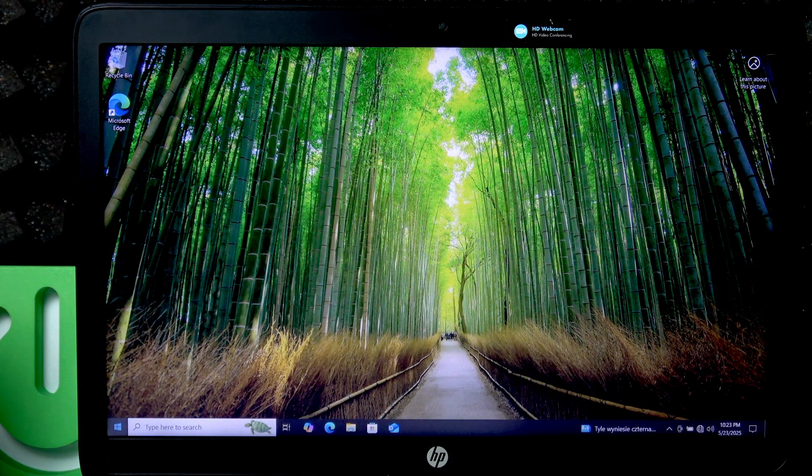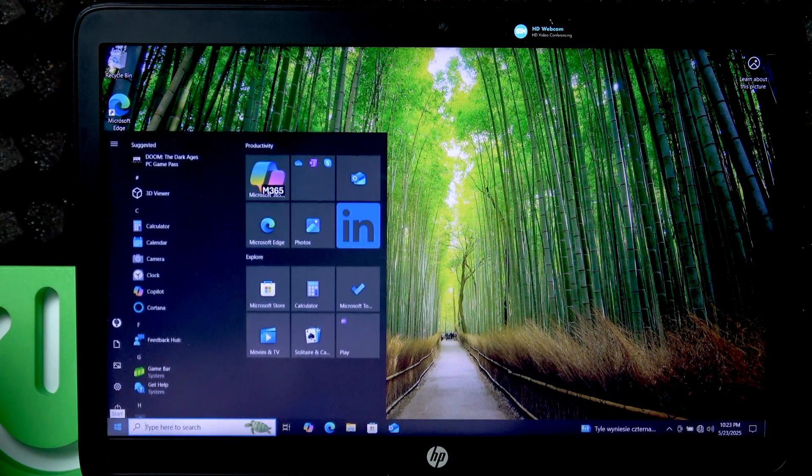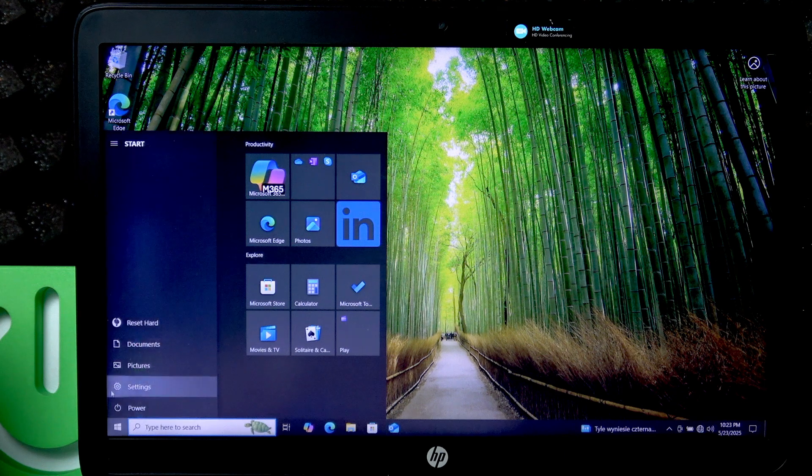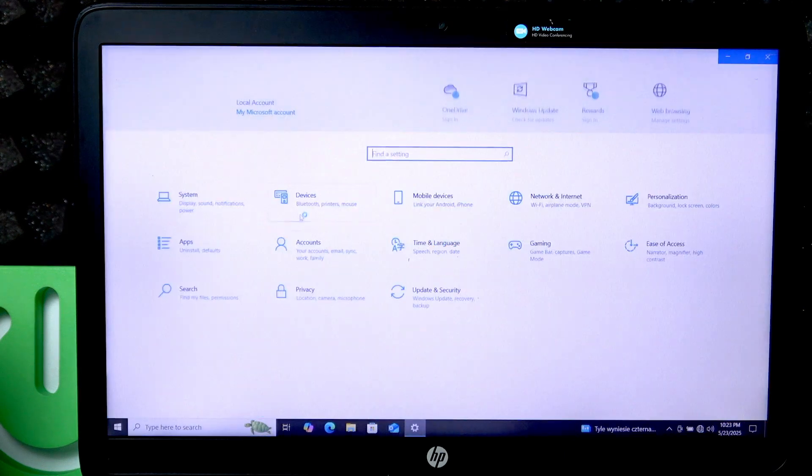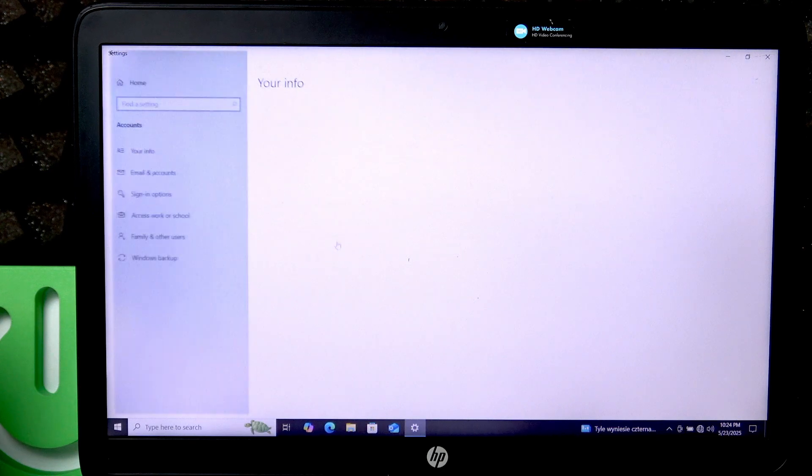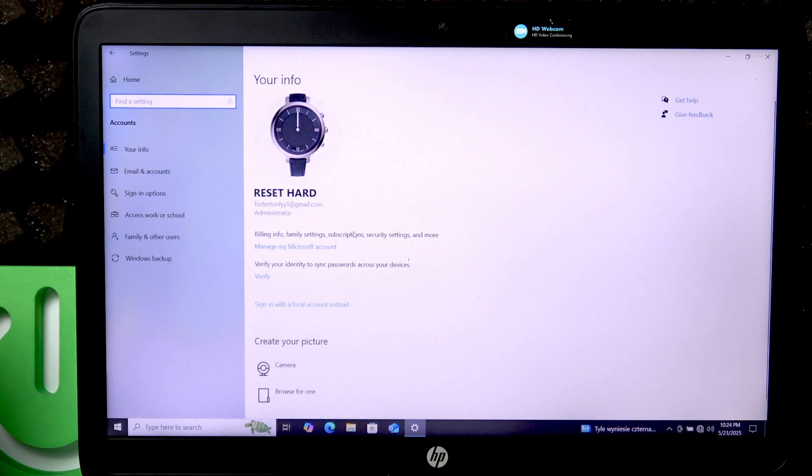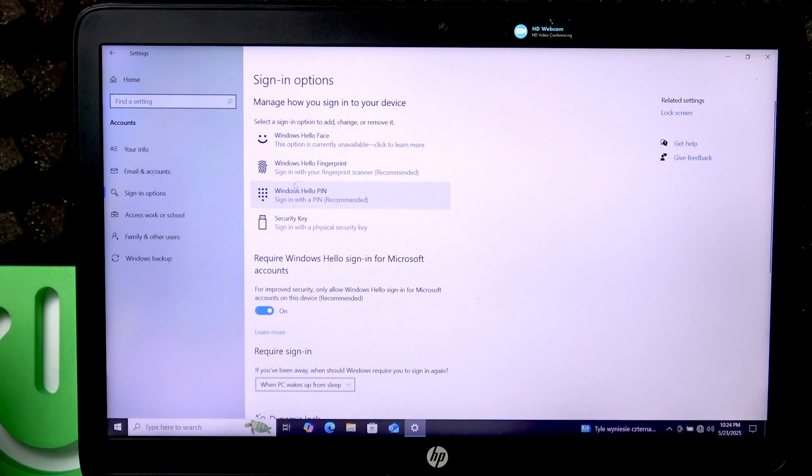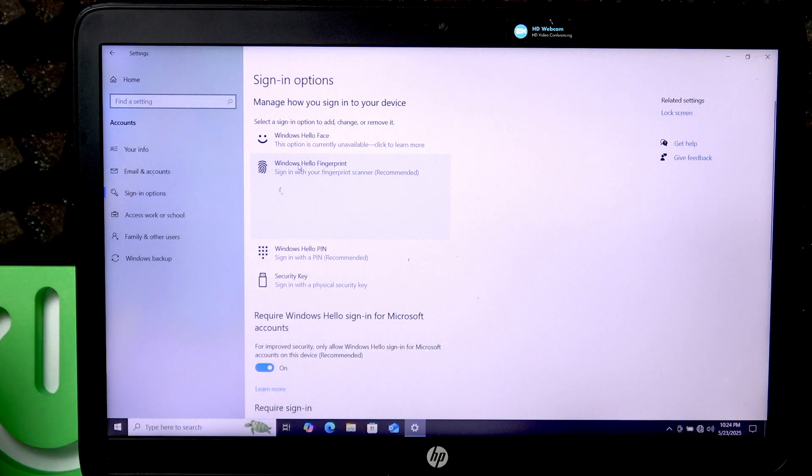To begin, let's press Start, then go to Settings, then select Accounts, then choose Sign-in Options, and right here select Windows Hello Fingerprint and click Setup.